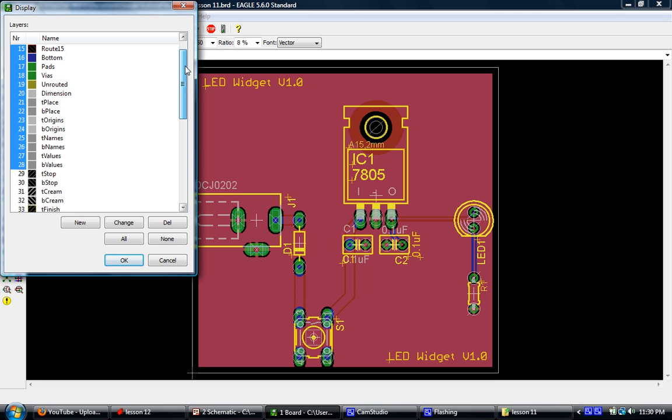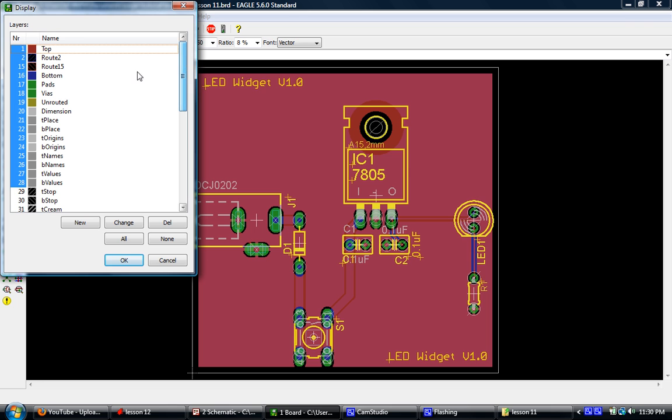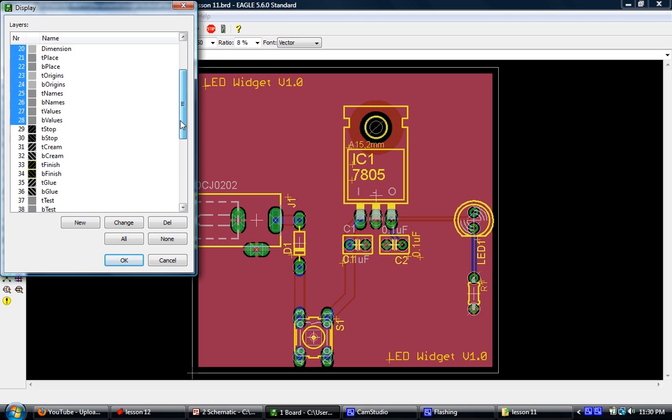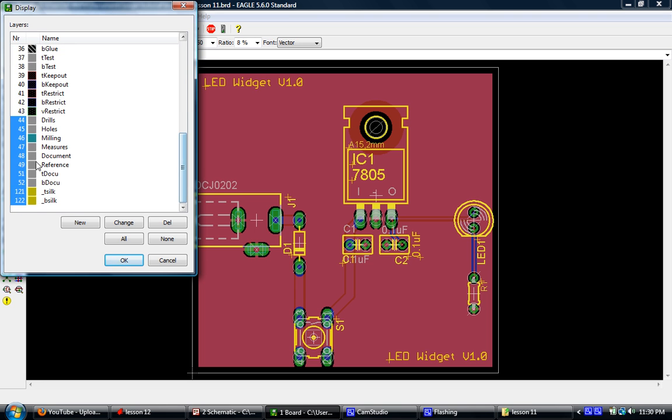And you're going to notice that all along we've had top, bottom layer, pads, vias, dimension. All of these layers have been lit up the entire time that we've been working on this, as well as drills, holes, measurements, document, and of course our new silk layers that we had.